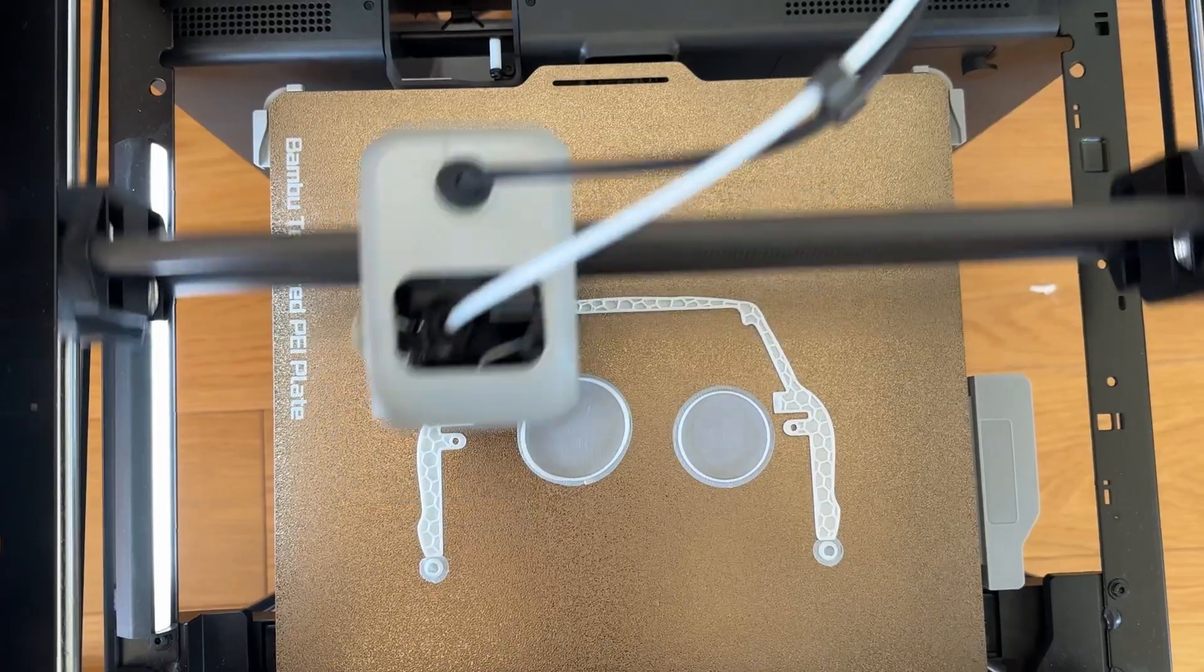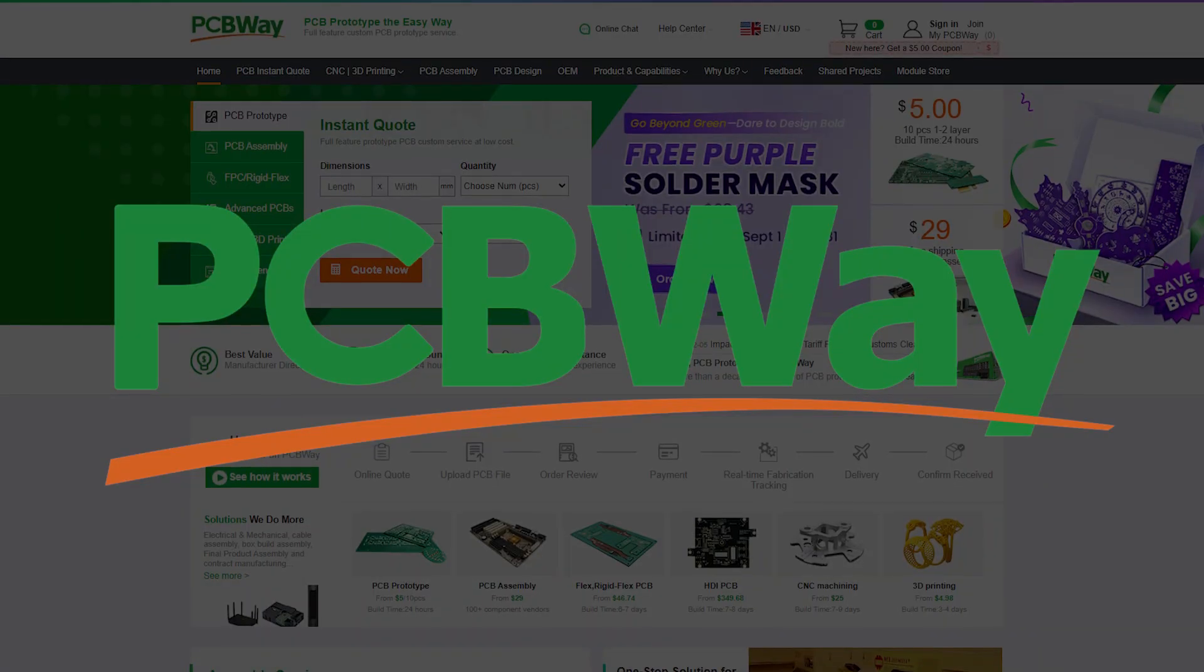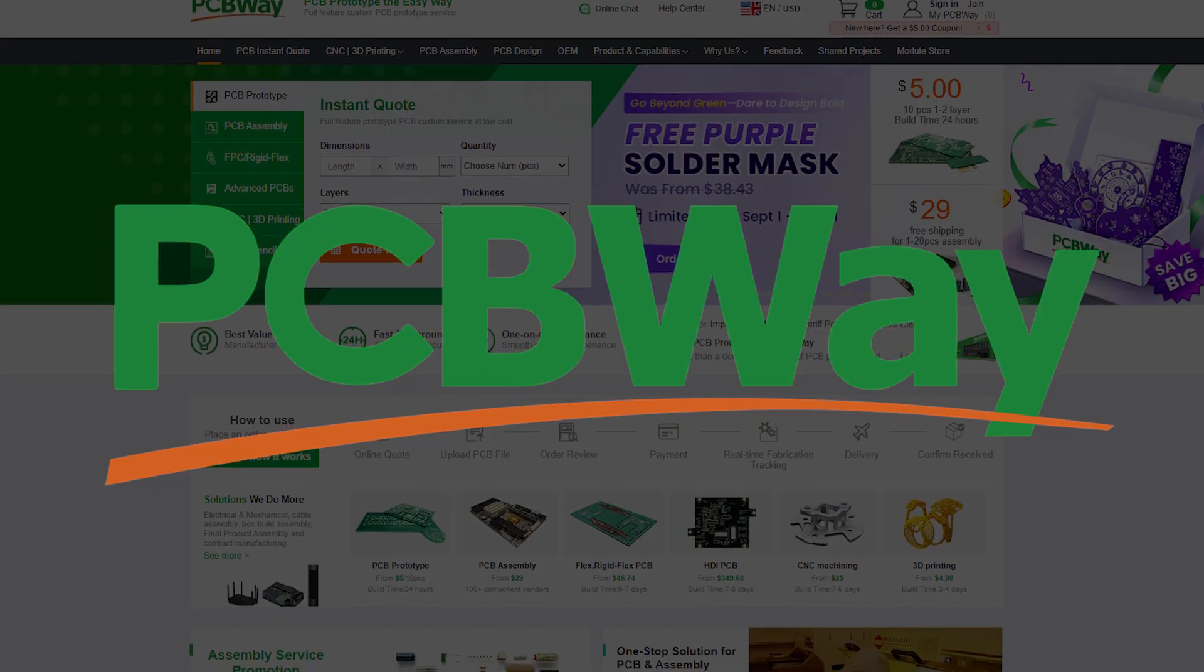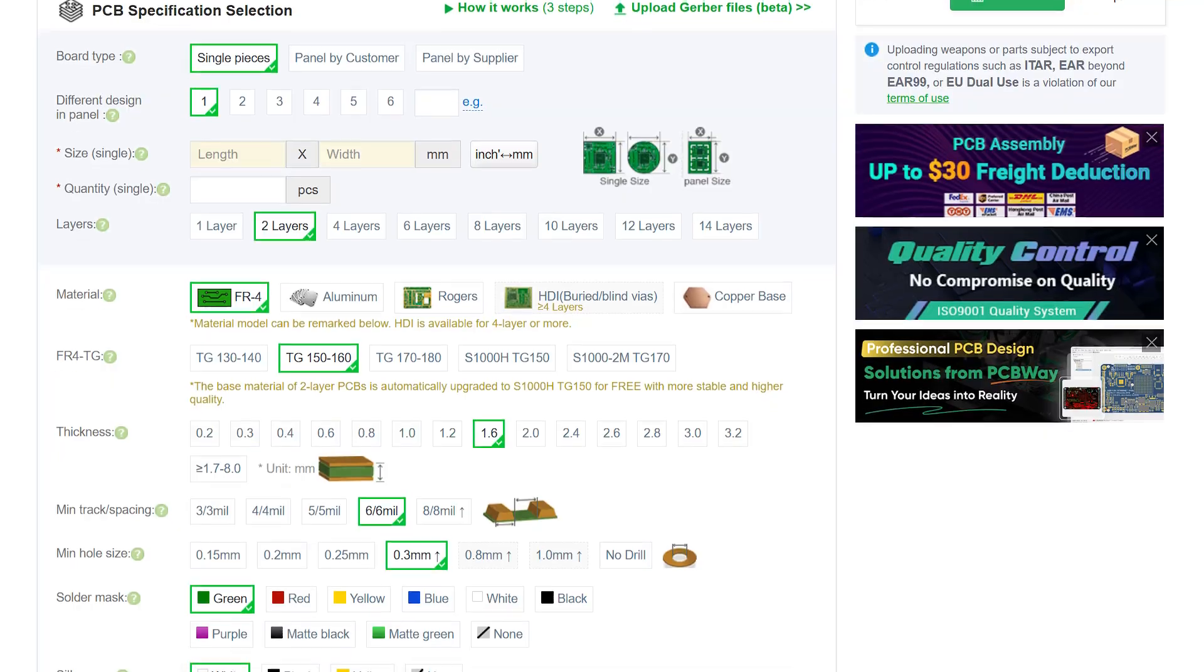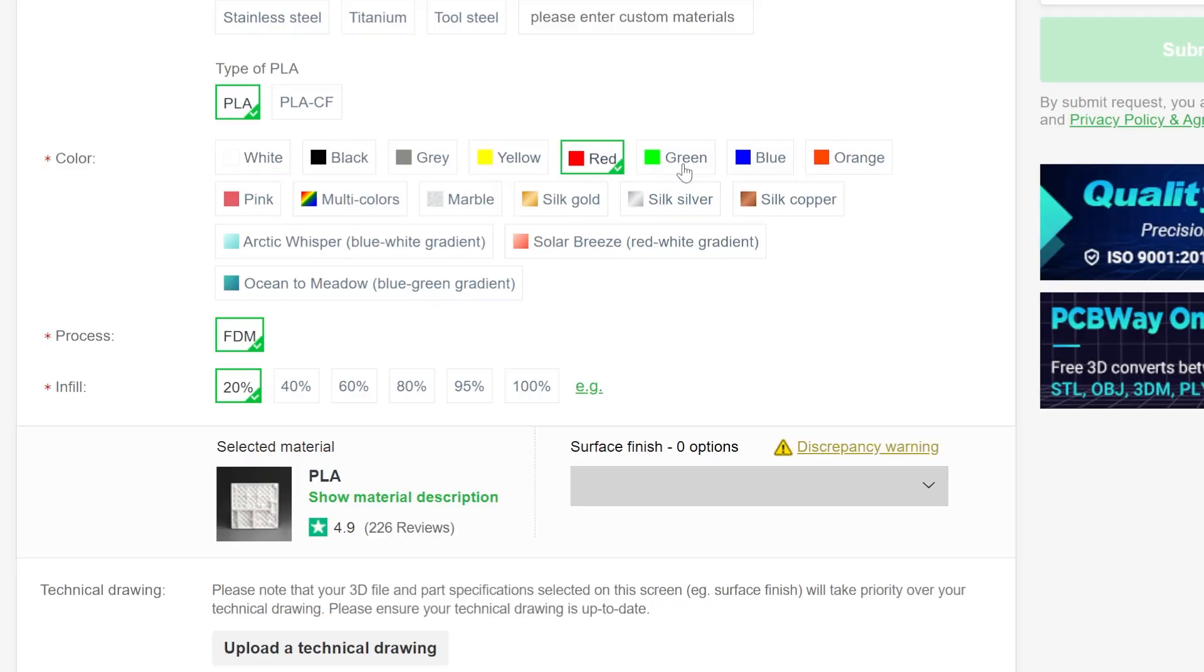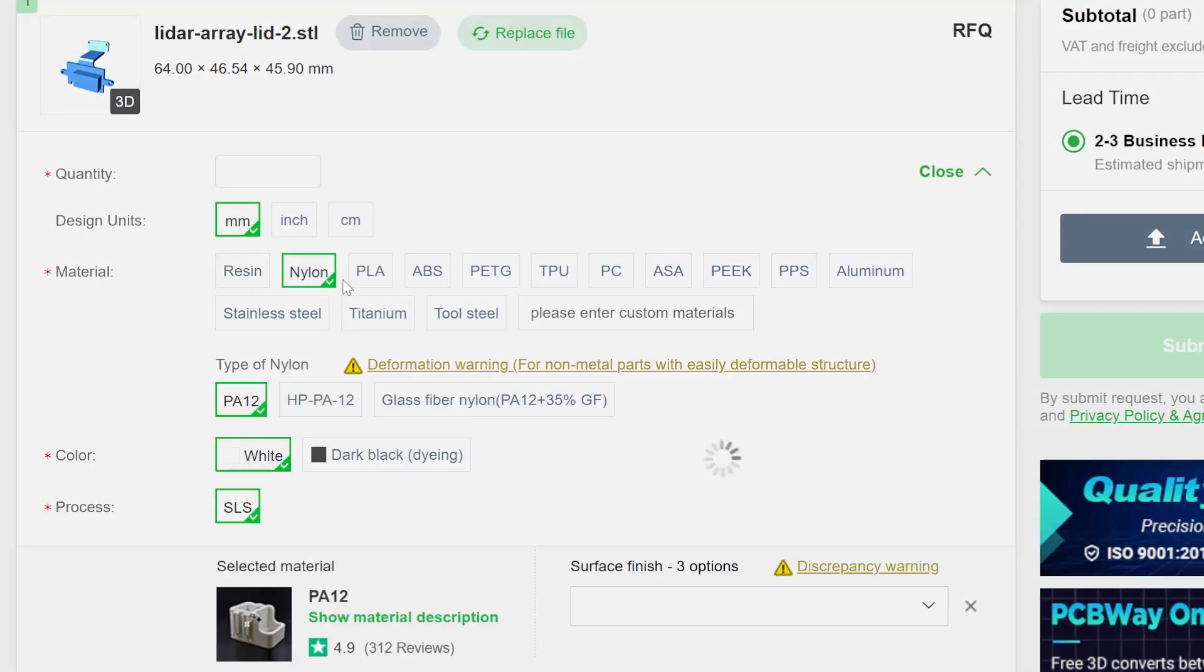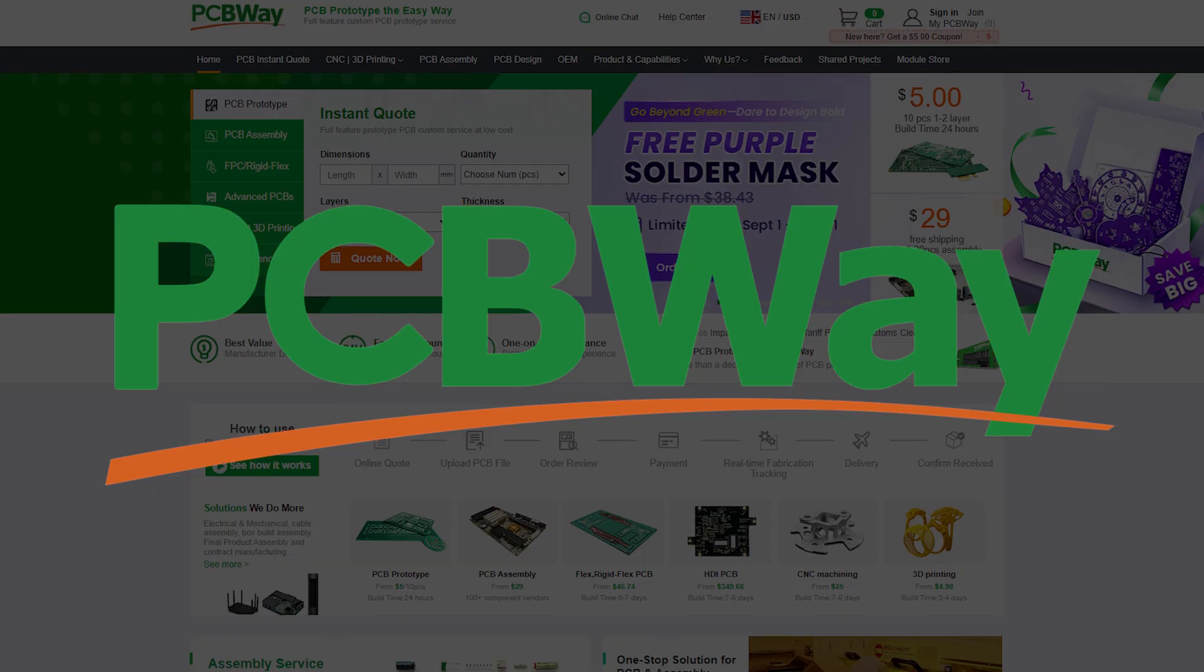I think now is also a great time to tell you about this video's sponsor, PCBWay. If you don't happen to have a 3D printer, then PCBWay has your back. Besides offering quality and quick PCB manufacturing services, they also have CNC machining services and 3D printing with many different color and material options to upgrade the look of your project. You can easily upload your 3D files to their website and customize it to your liking before you place your order. Be sure to check out PCBWay in the link below to learn more.